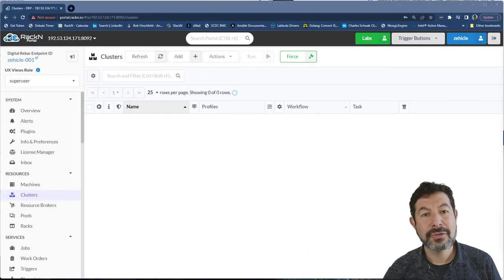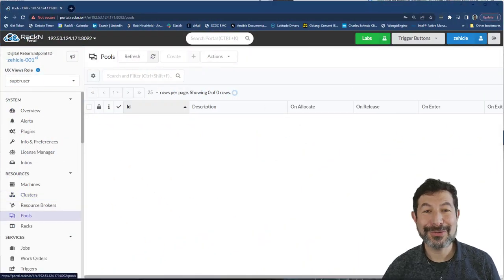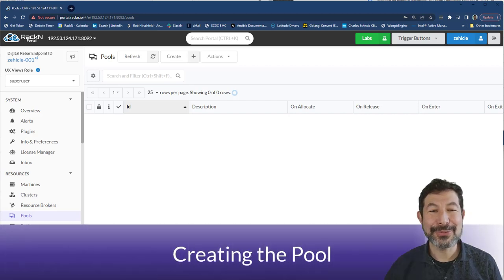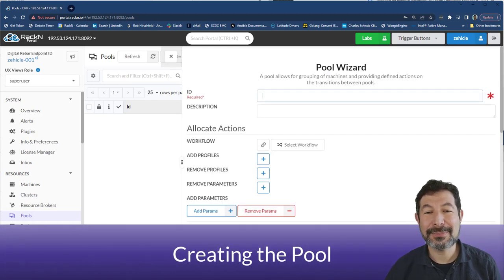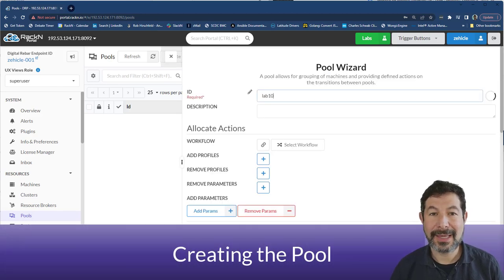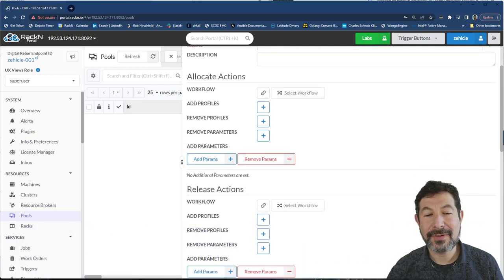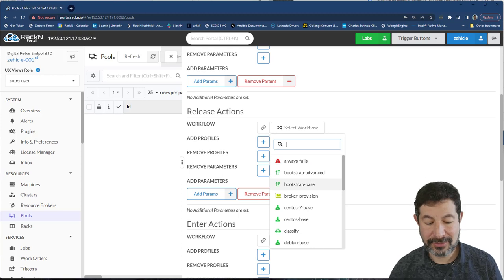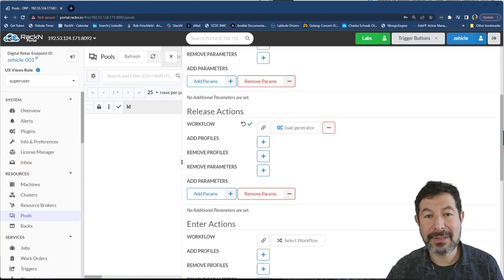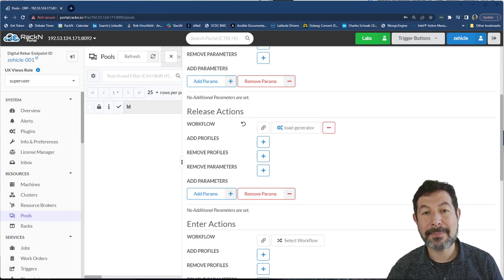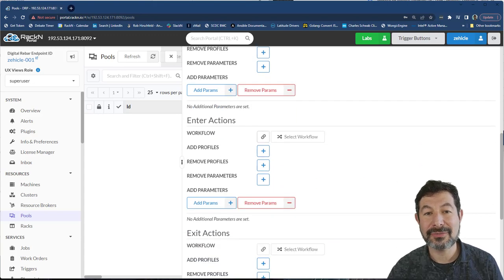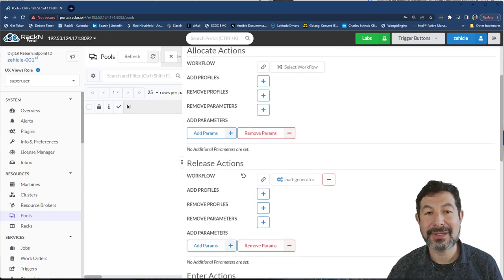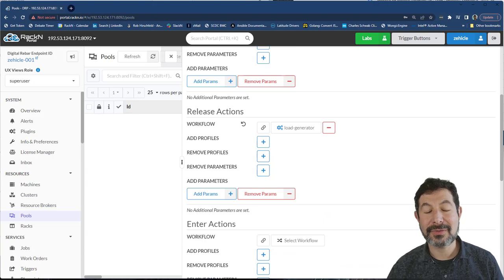To use the pooling broker, the first thing we need to do is to create a pool of machines. So we're going to create a pool, we're going to call this one lab 1015. And we will define a release action. This is the action that will get called when we release machines from the pool. So from in use back to active, we can also define entering and exiting and allocation mechanisms. For this demo, we just need release.